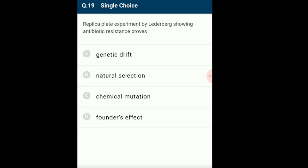Question 19: Replica plate experiment by Lederberg showing antibiotic resistance proves? The replica plate experiment was conducted by Joshua and Esther Lederberg in 1952. It demonstrated the genetic basis of drug-resistant mutation in E. coli bacteria. This experiment proved that antibiotic-resistant strains of bacteria were able to survive antibiotics because these bacteria had the resistance before their exposure to it. This is an example of natural selection. The answer is option B: natural selection.